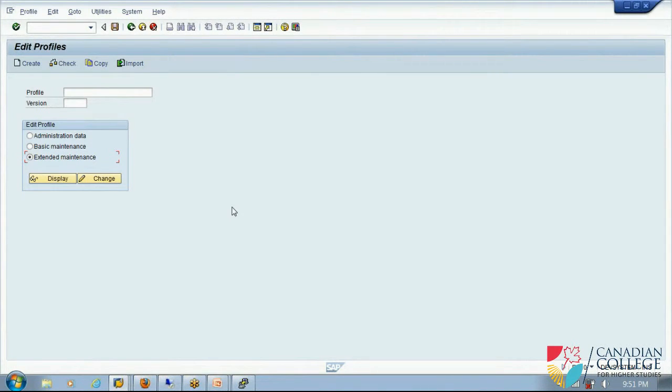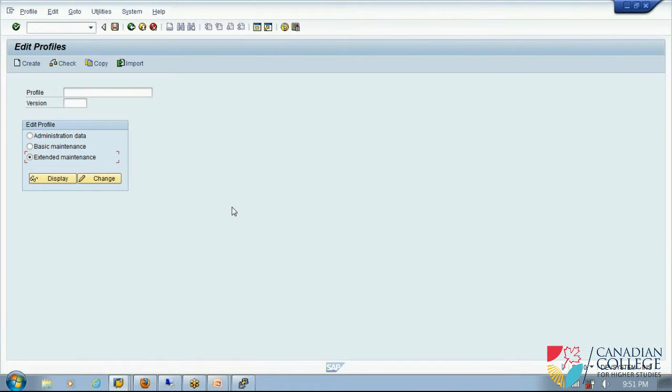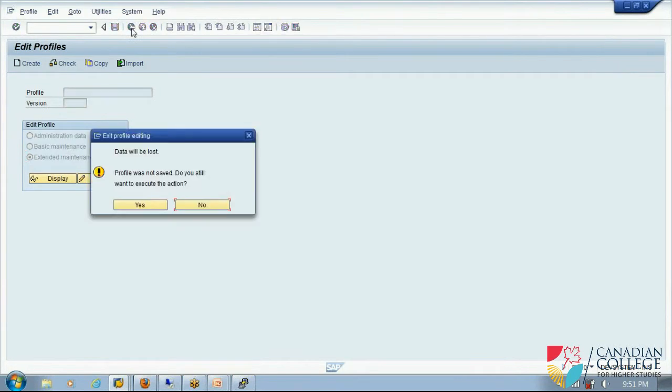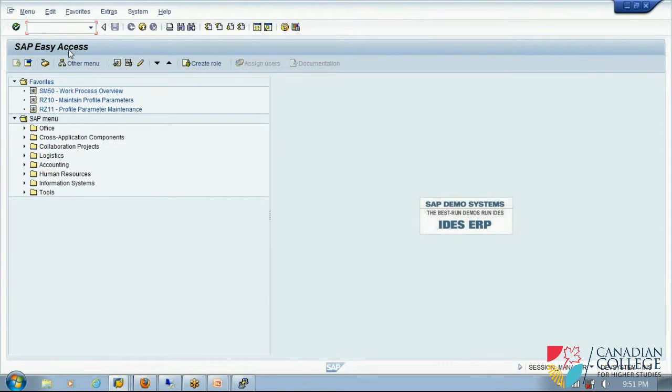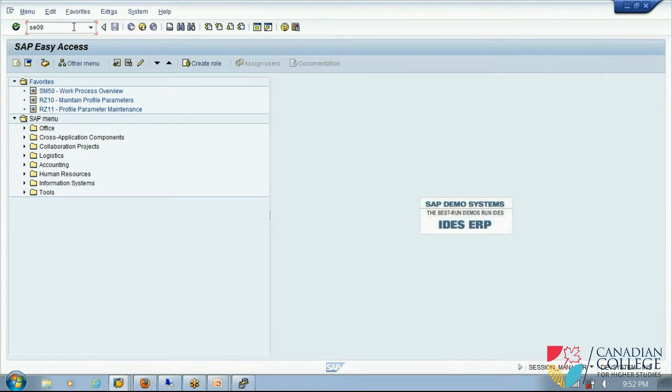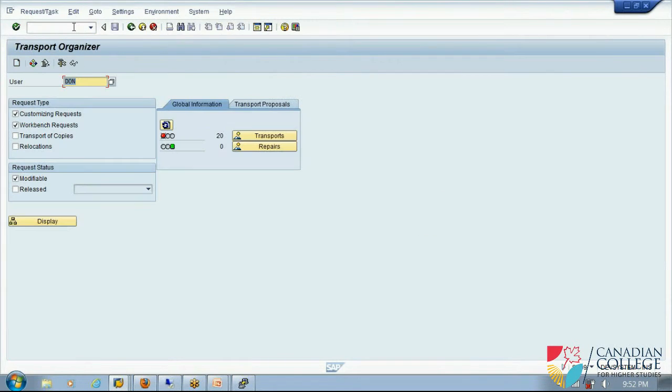Most of the T code starting with like C and all, they are related, most of the T codes are related to tables. I know what you mean. Yeah, because if I take SC, if I take C, if I say C09 is talking about change request.